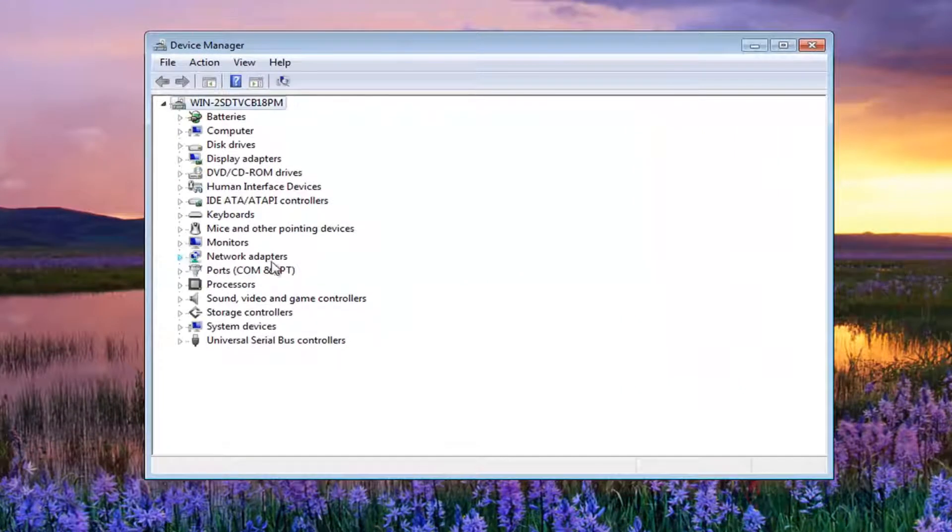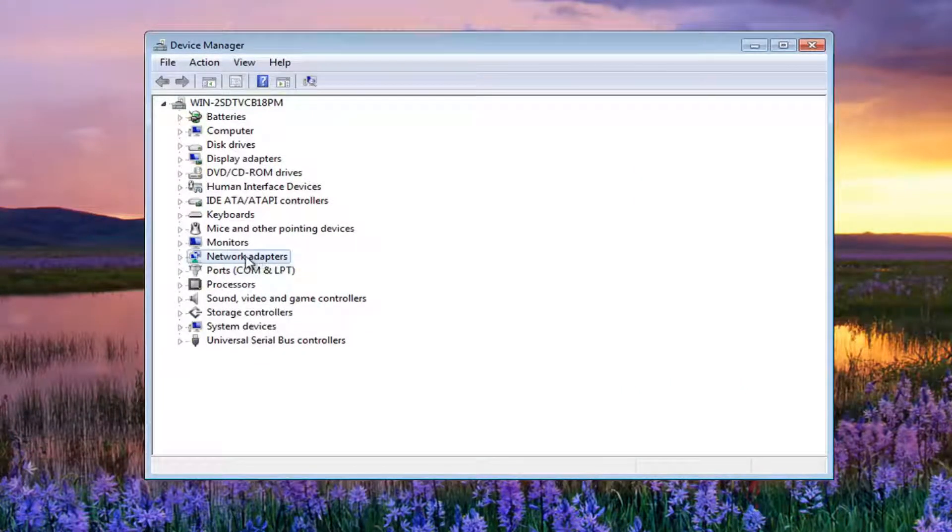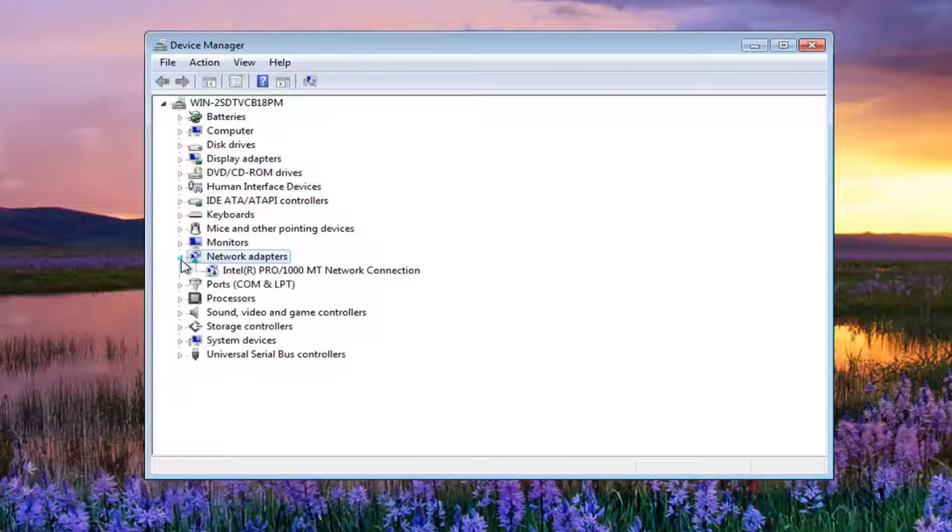Now you want to expand the network adapter section. Either double click on it or left click on the little arrow next to it.